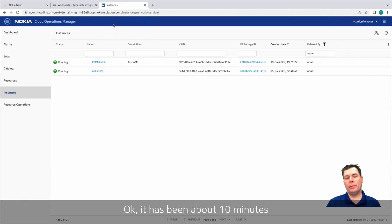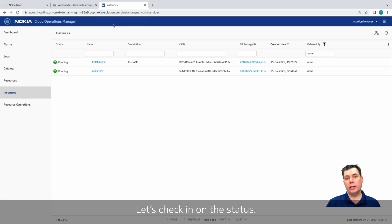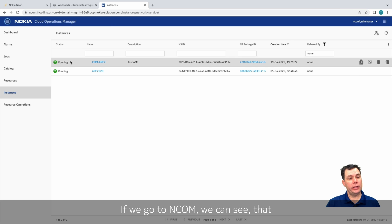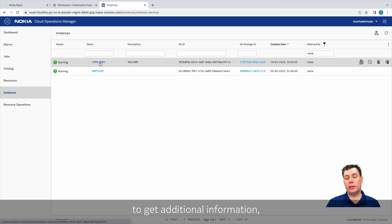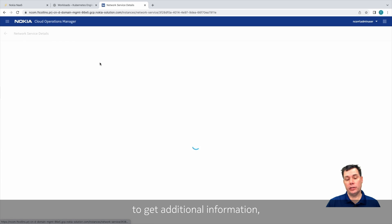Okay, it's been about 10 minutes since we initially deployed, and let's check in on the status. If we go to NCOM, we can see that we currently have AMF number two is running. If we were to drill down to get additional information, we can actually take a look and see what's been deployed on Kubernetes.